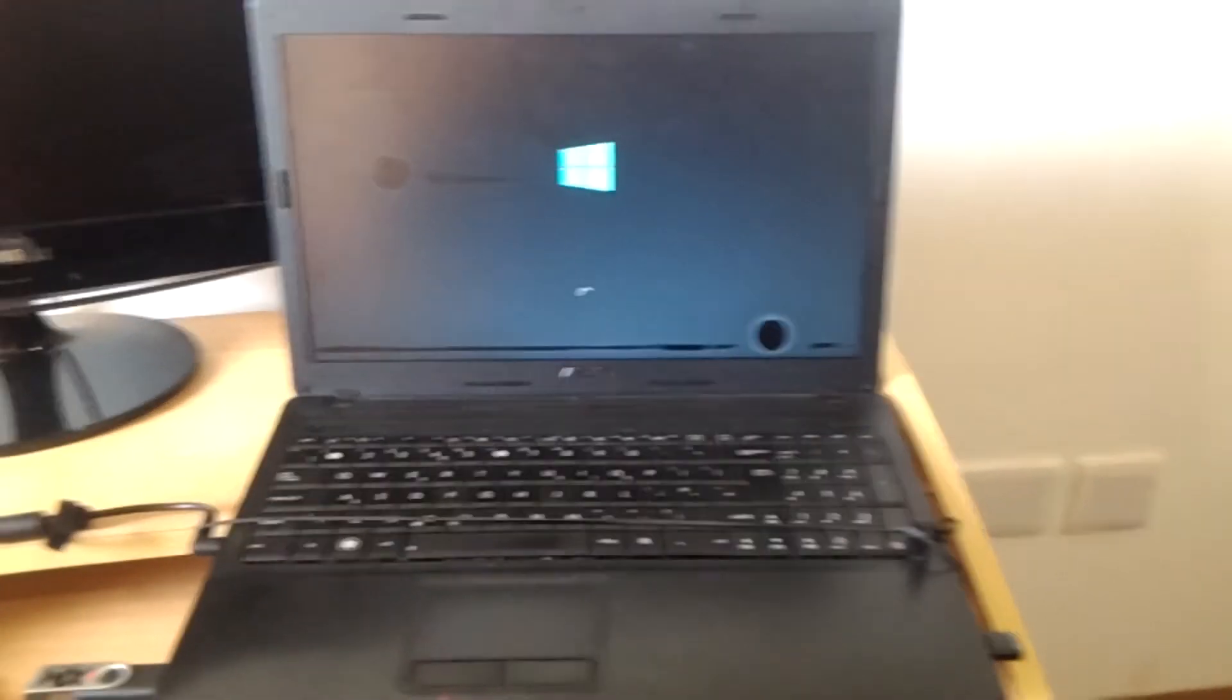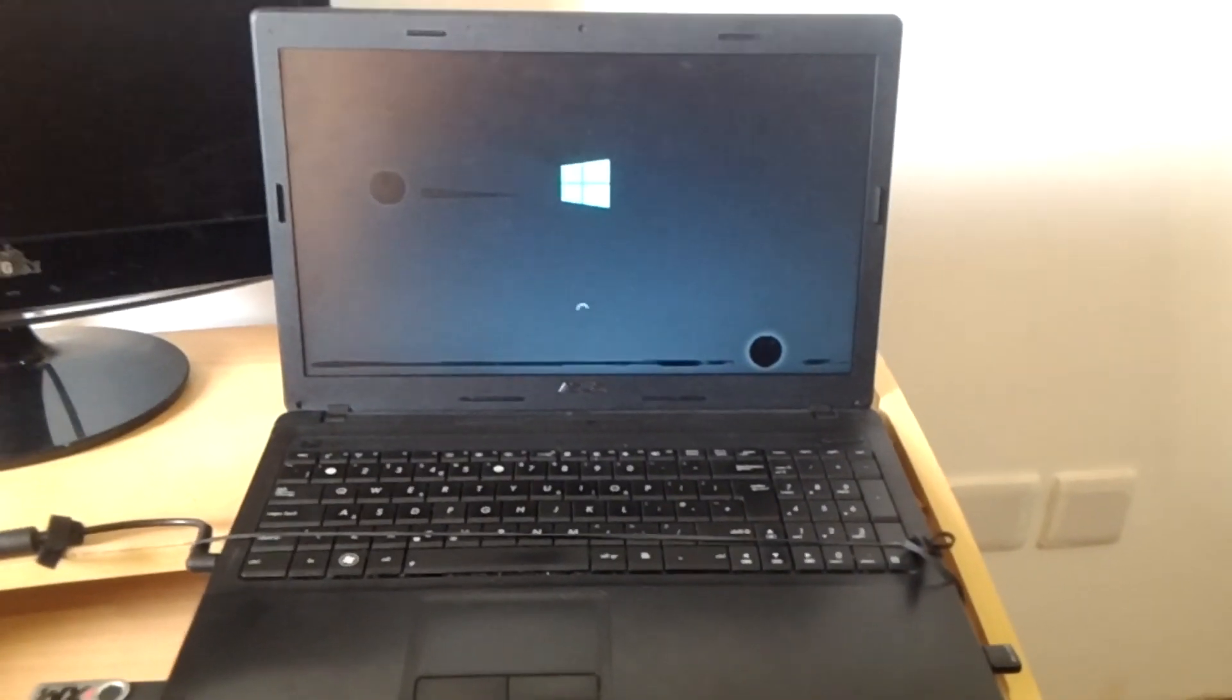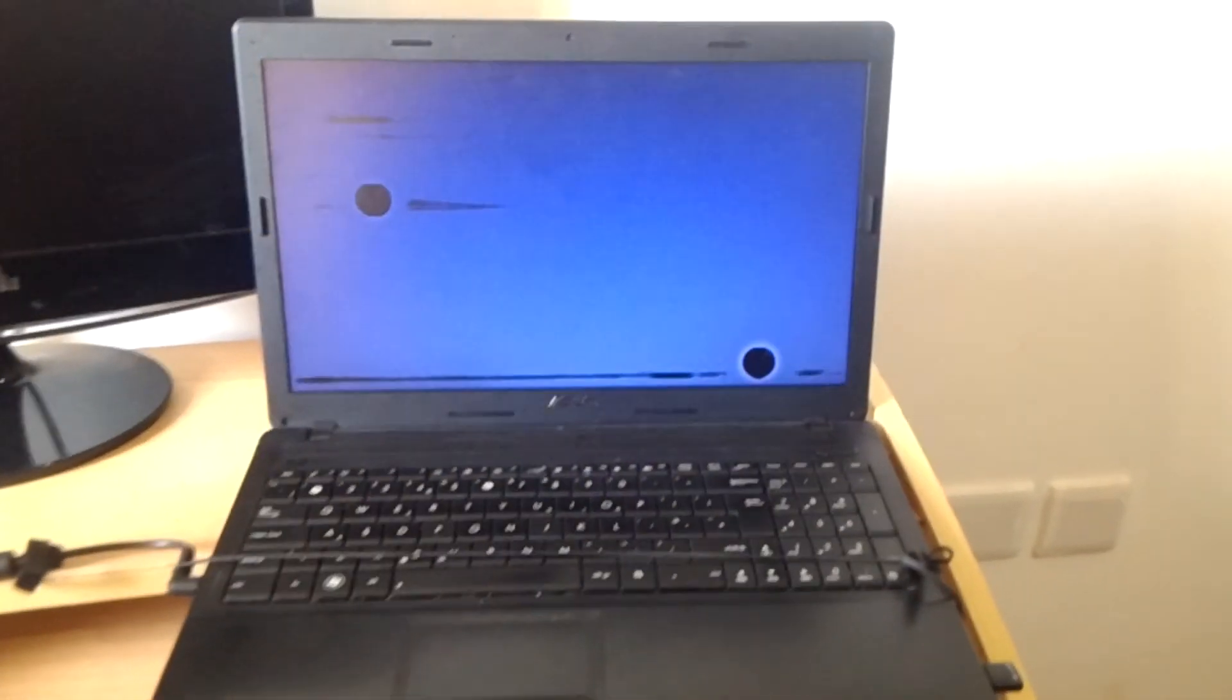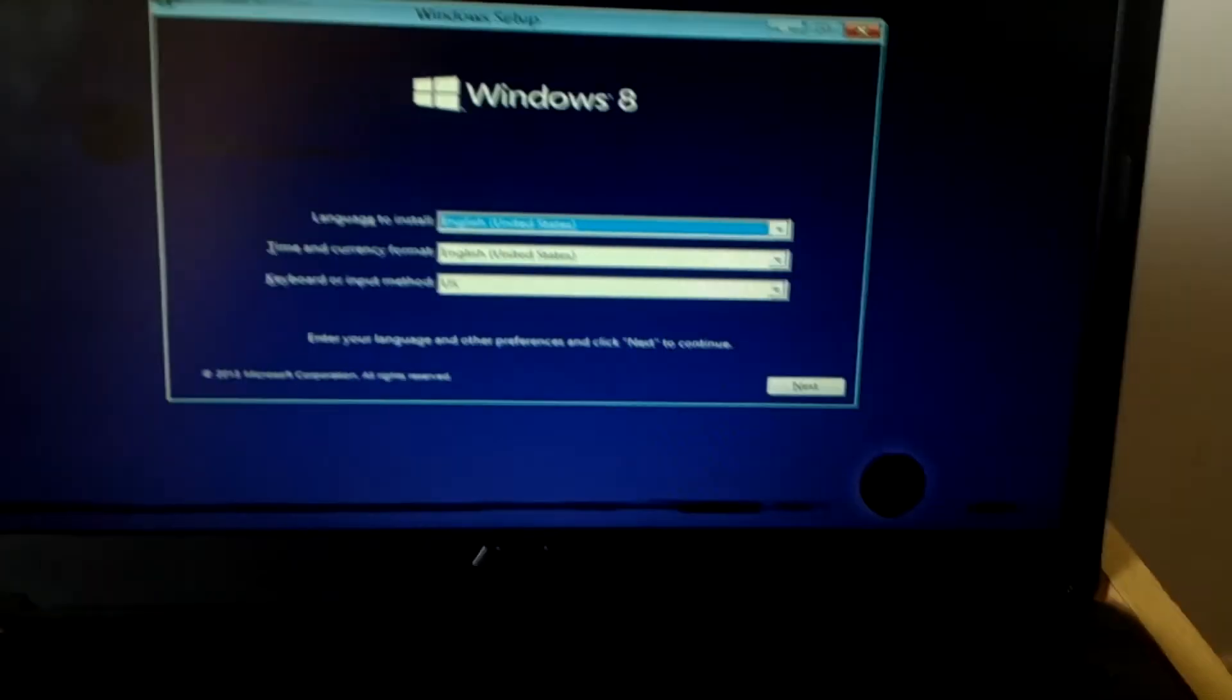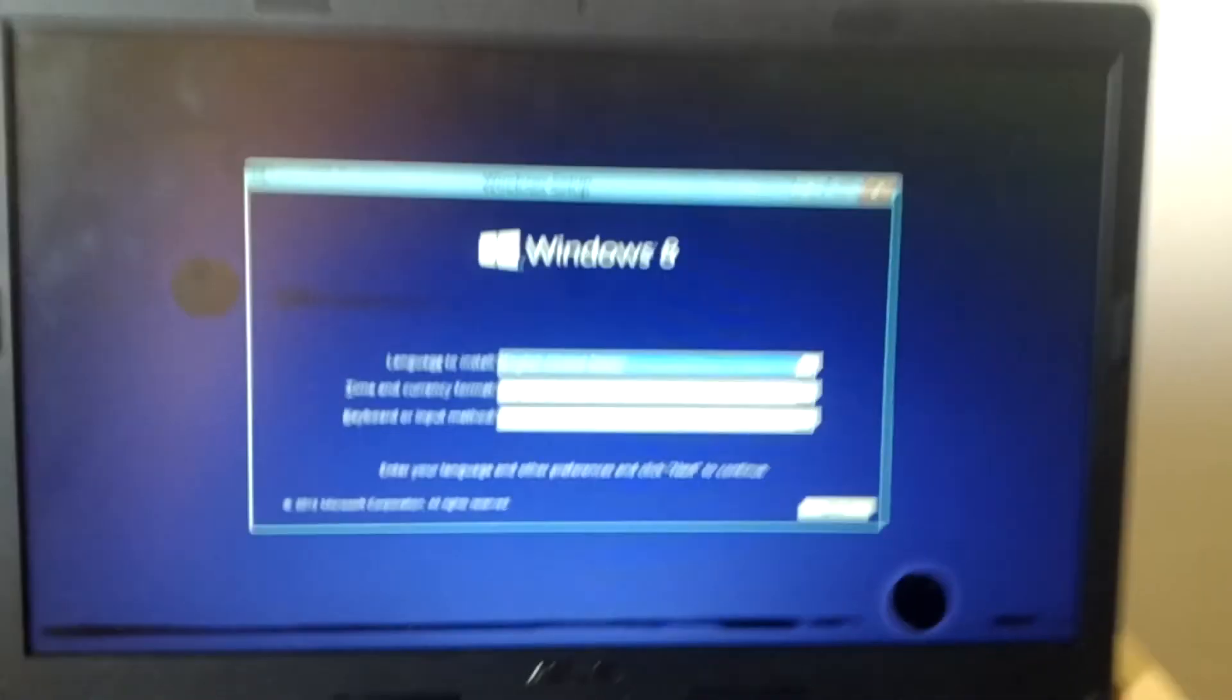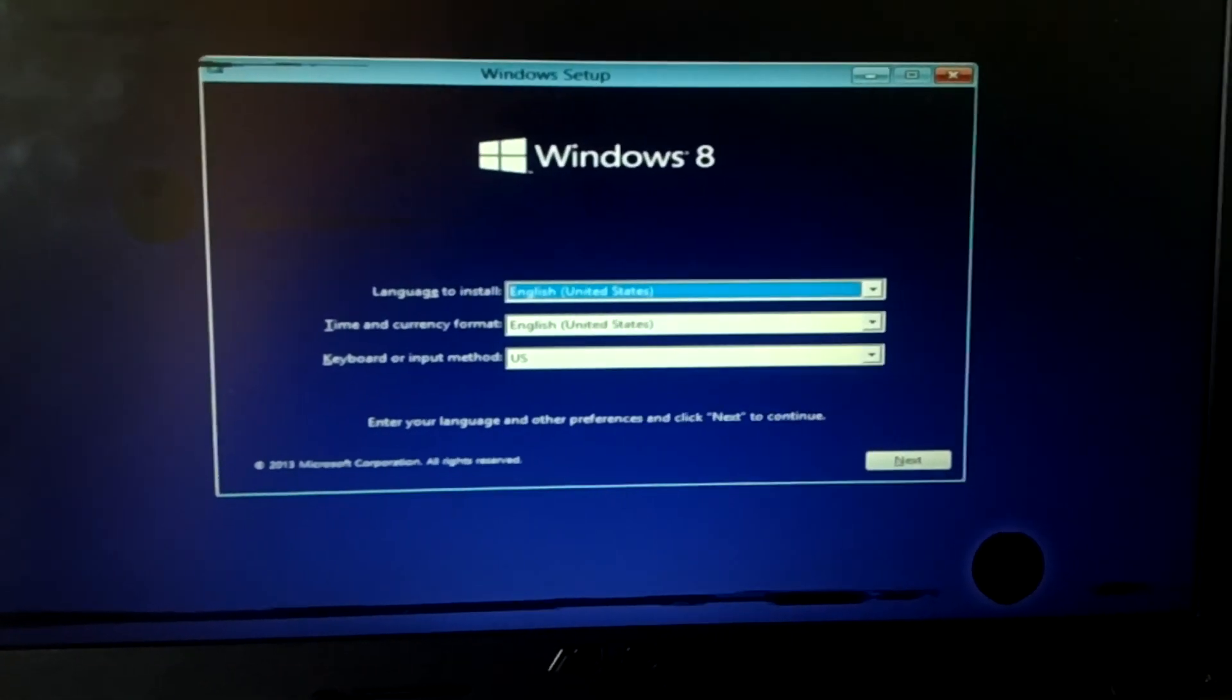We are booting the Asus laptop. When you reach here, the Windows process will start. We are reading files from the USB, then you can install Windows. I'm going to stop here. Thanks for watching, see you next time, goodbye.